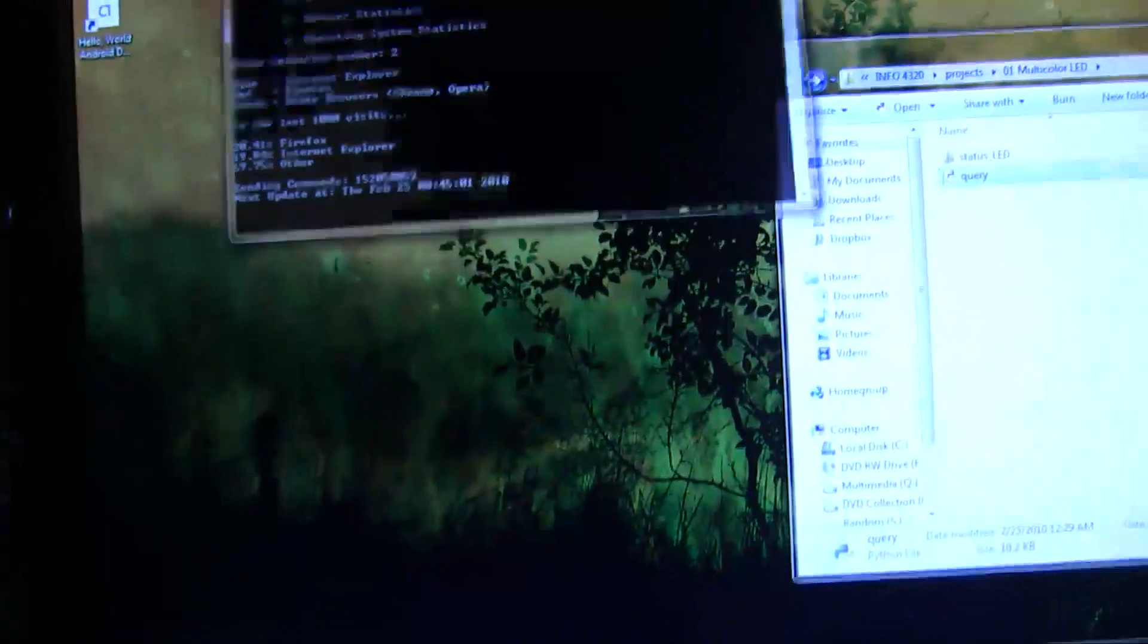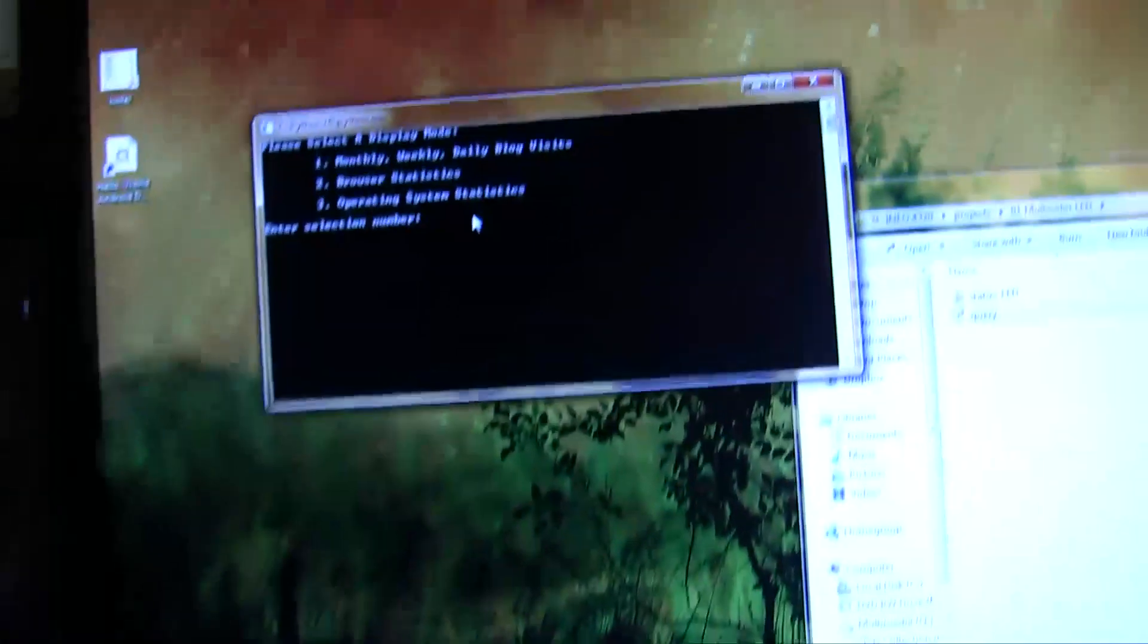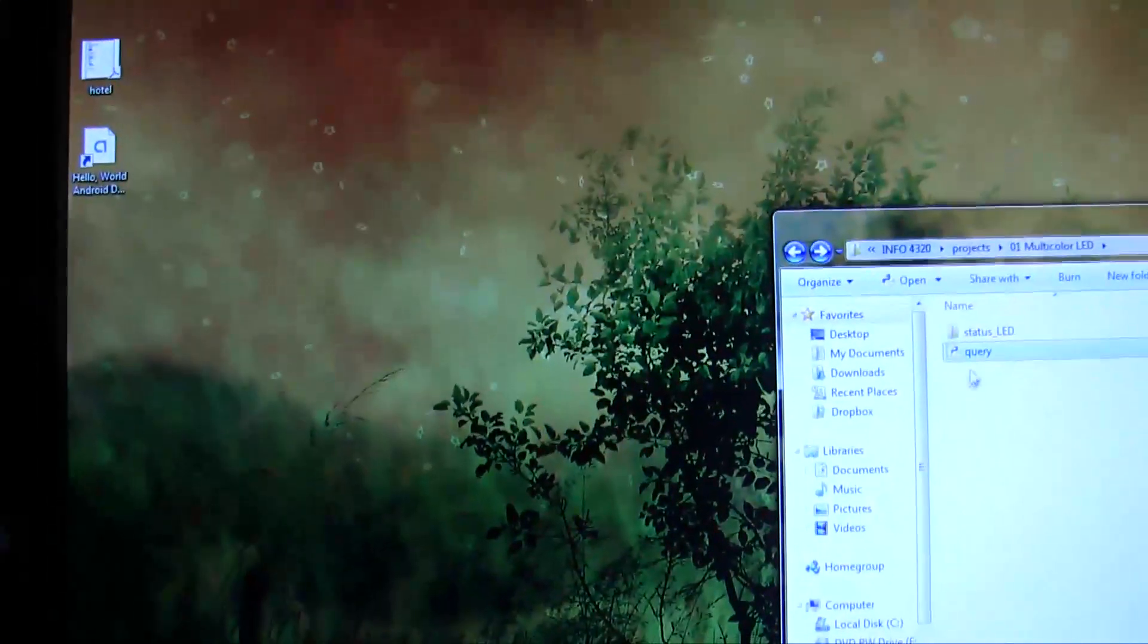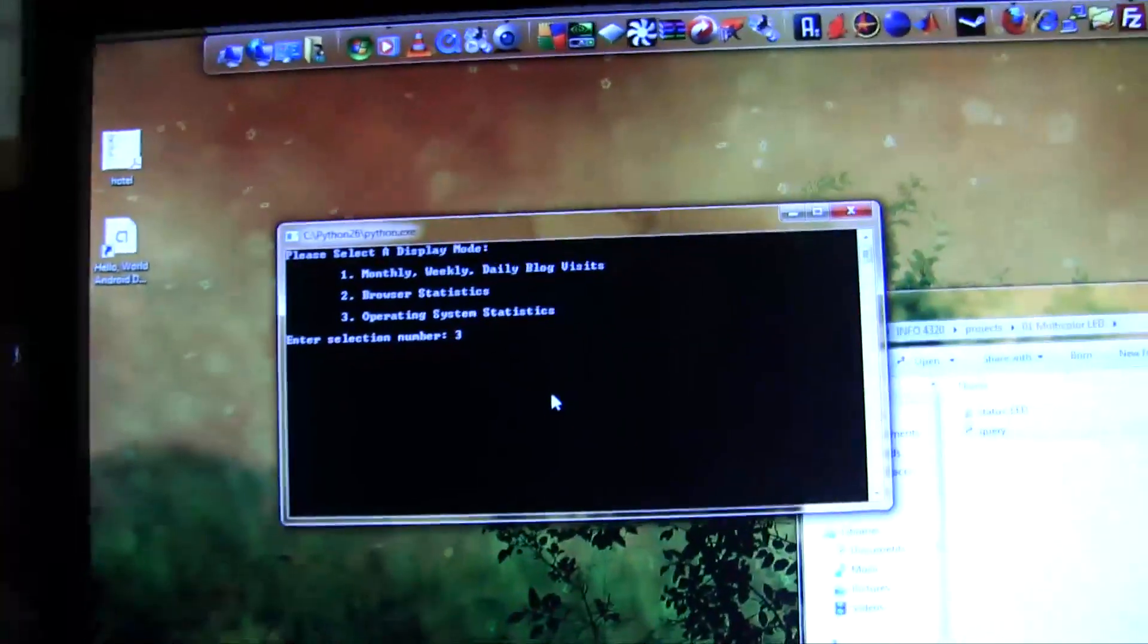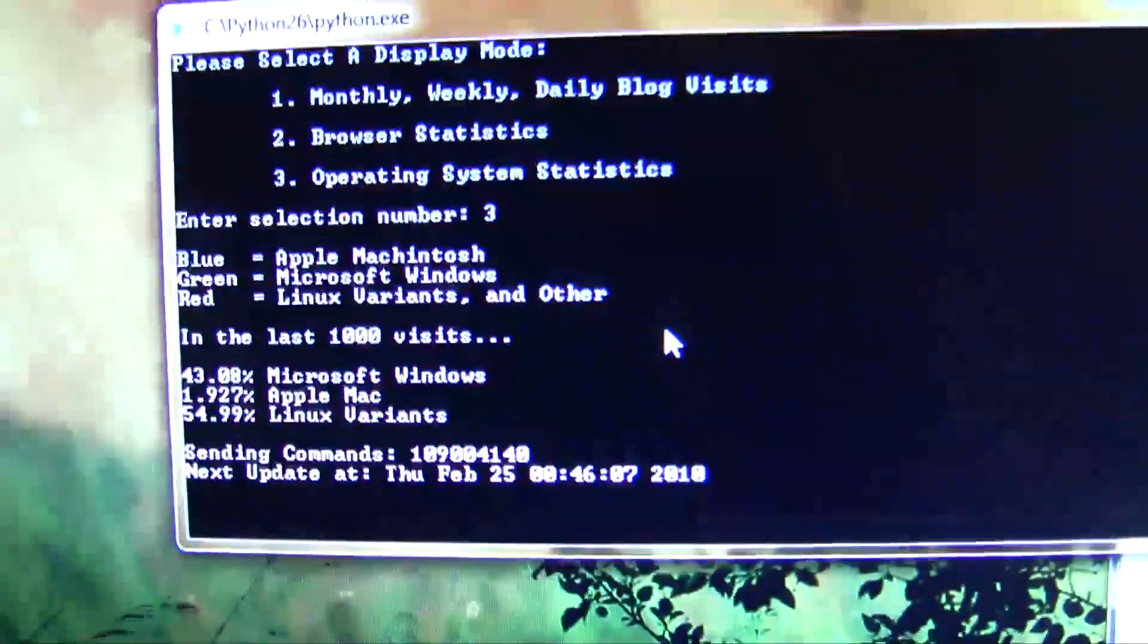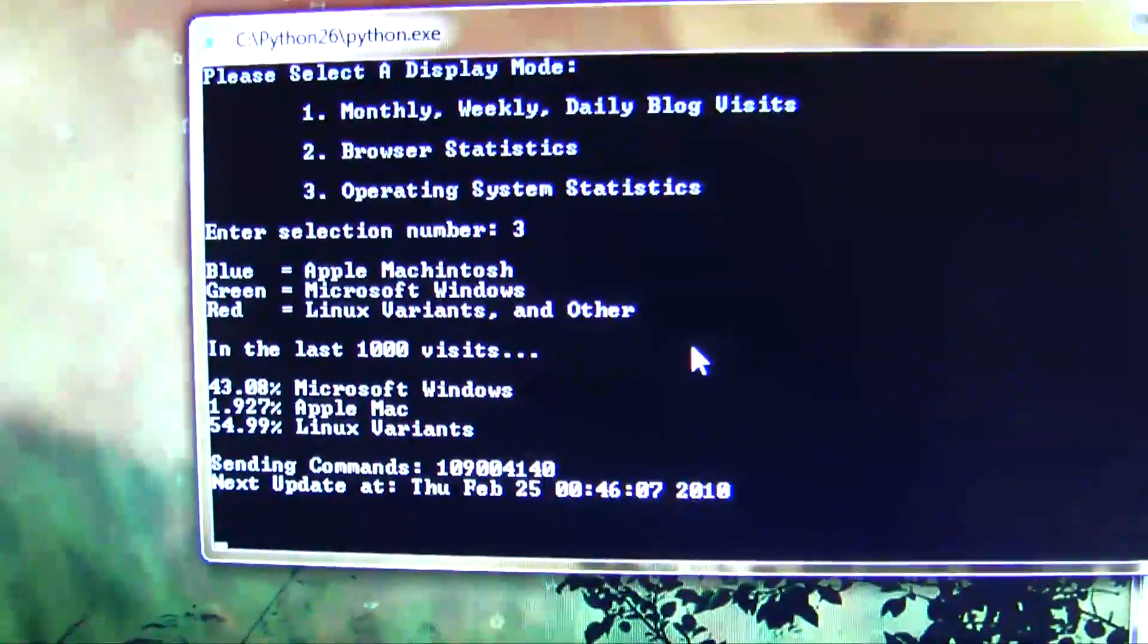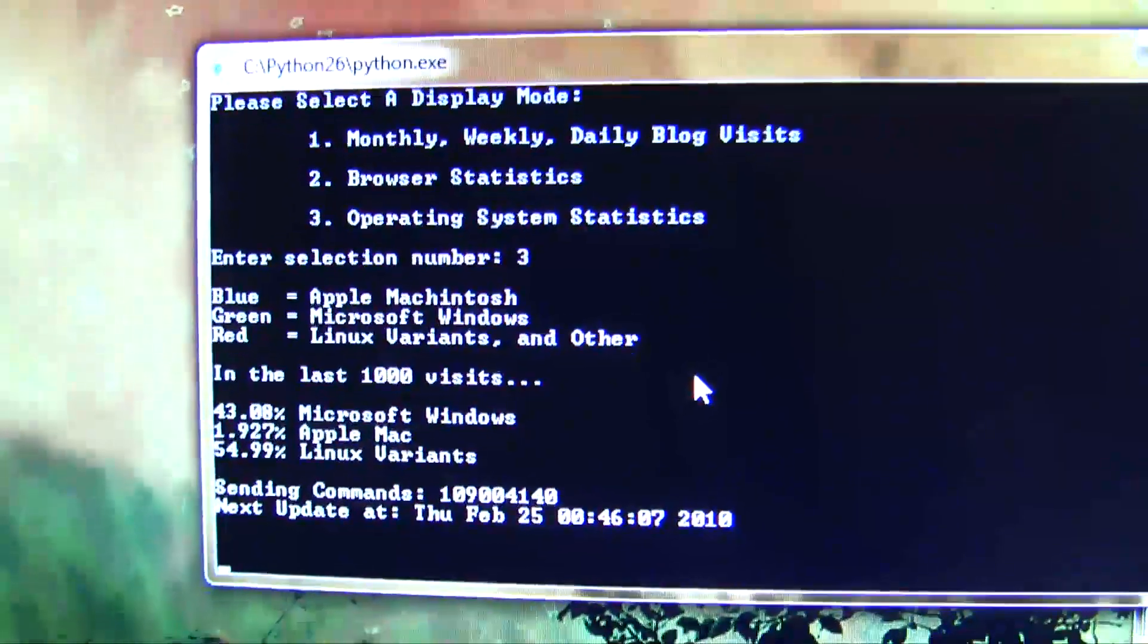Alright, and last but not least, we'll look at operating system statistics. So I punch in three for operating systems. I have to type in a number. Three for operating system statistics. Alright, so blue is my visitors from Apple computers, green from Windows, and red from any Linux variants.